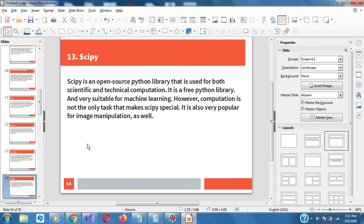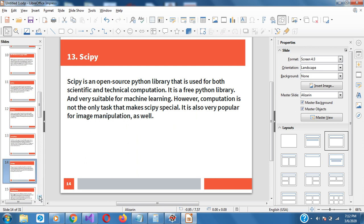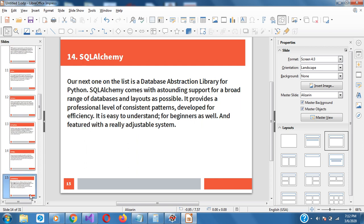SciPy — Scientific Python — is used for both scientific and technical computation. Of course it's free and very suitable for machine learning. It can also be used for image manipulation as well.